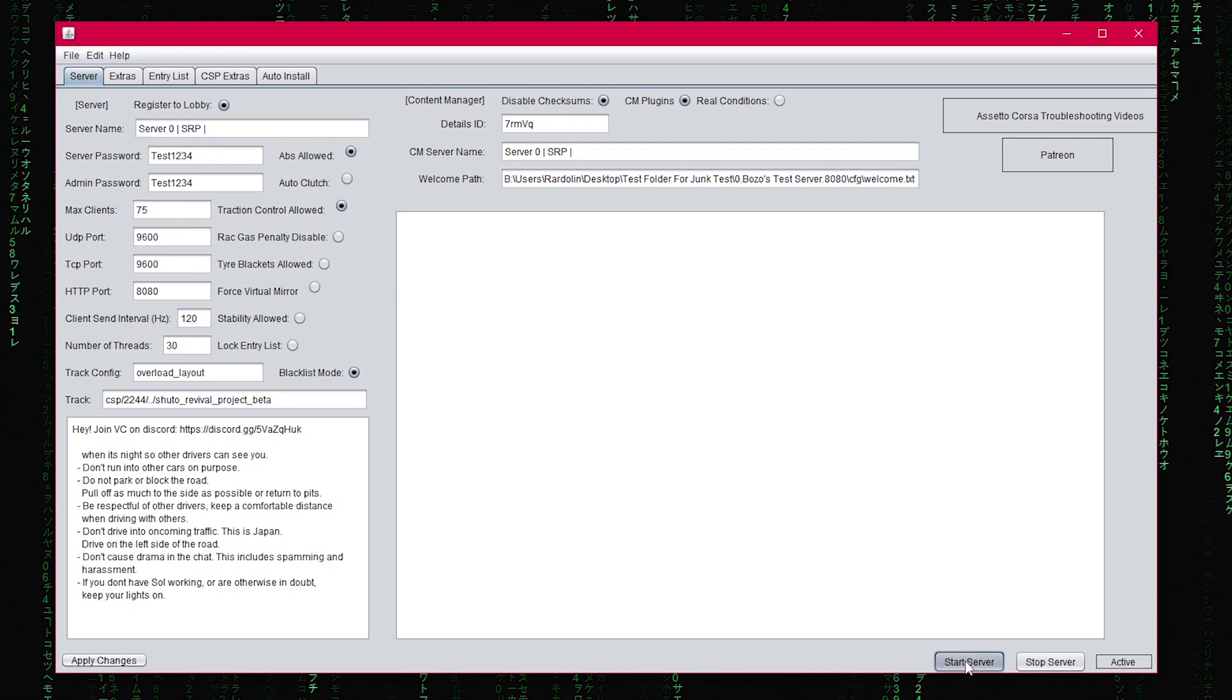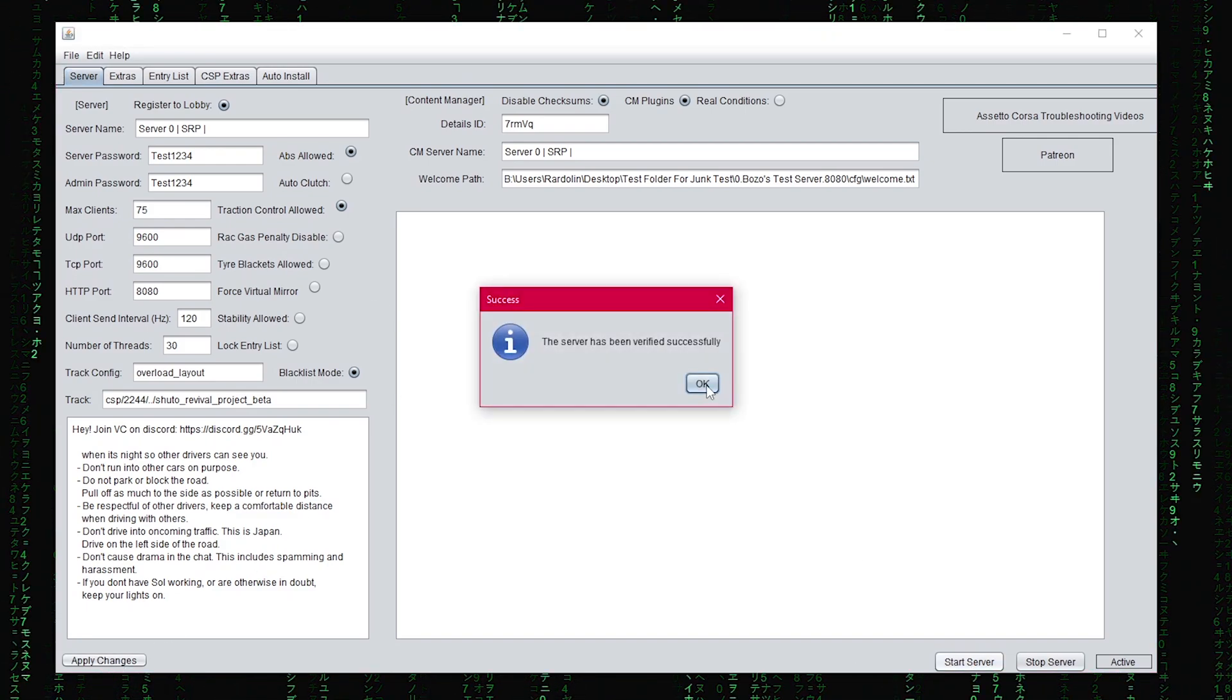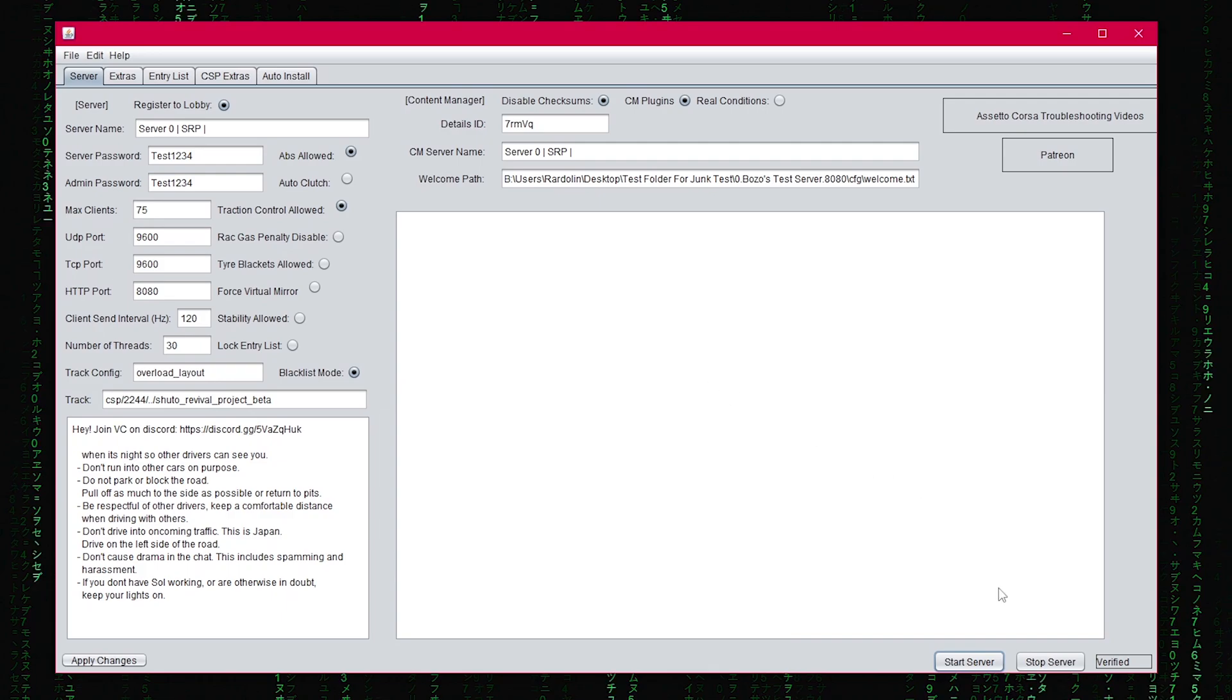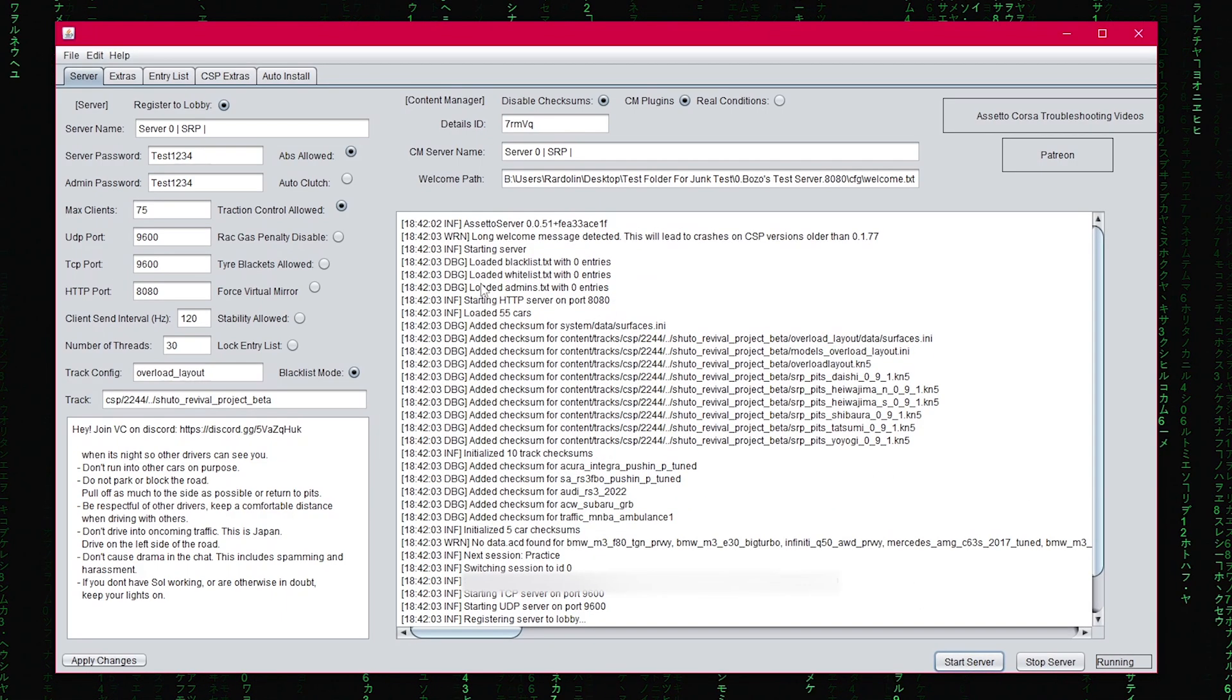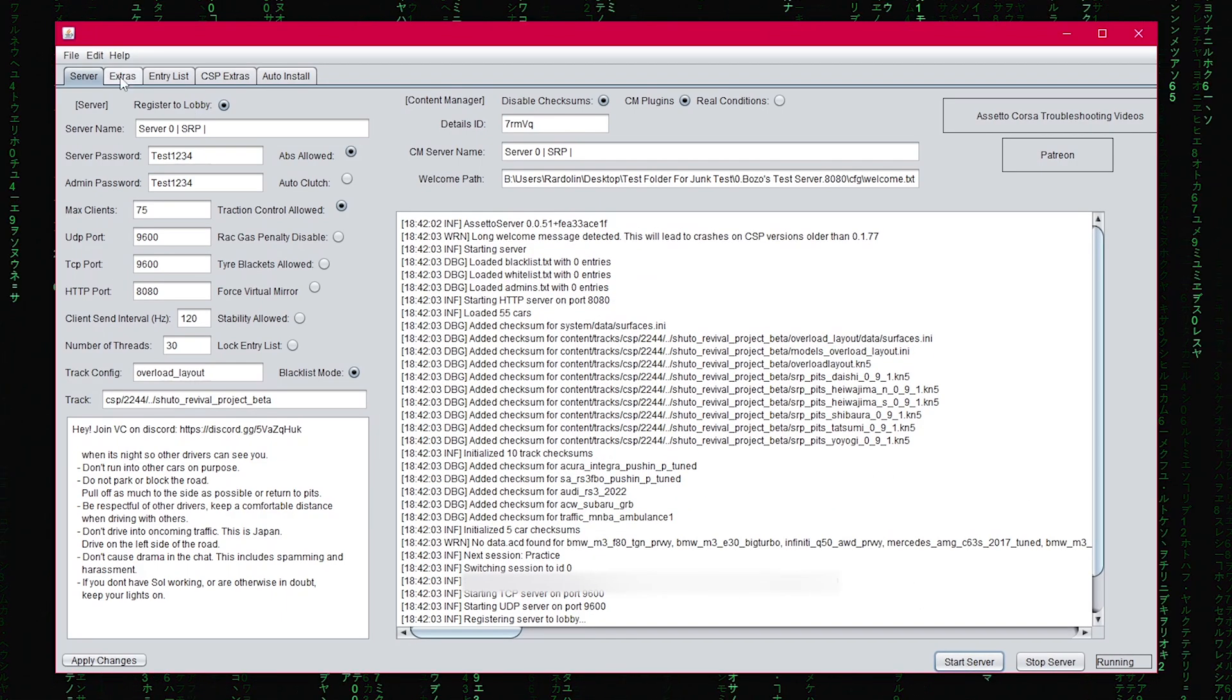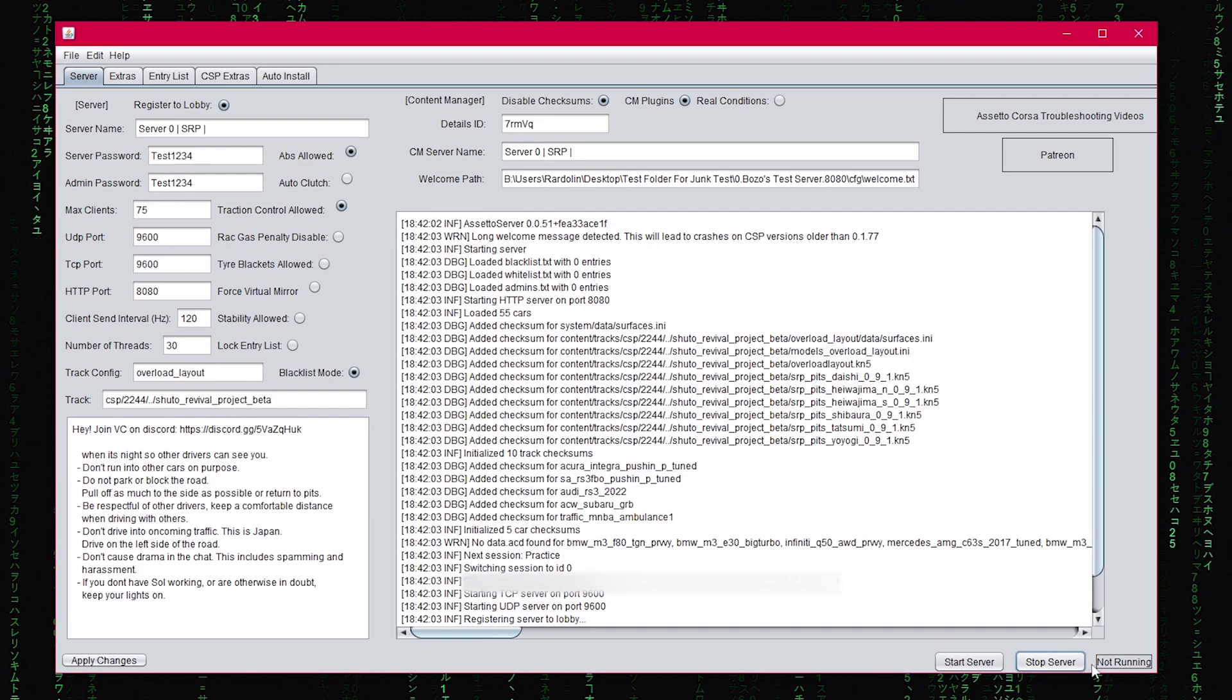You can start the server by going through a verification step, then pressing start server again. You can also stop the server, and you'll see confirmation in the bottom right.